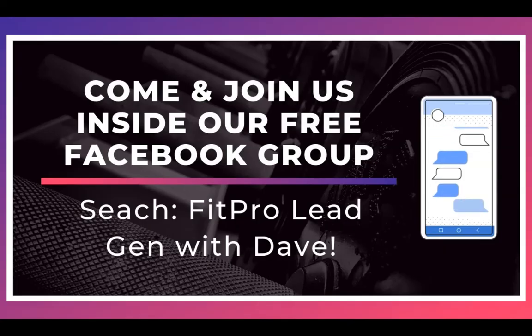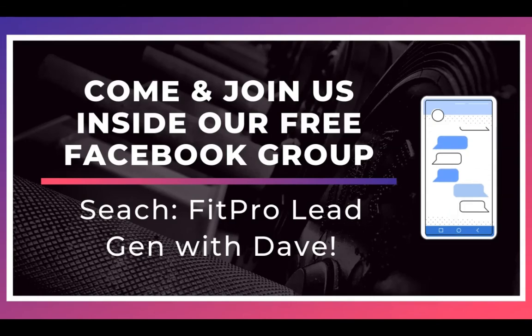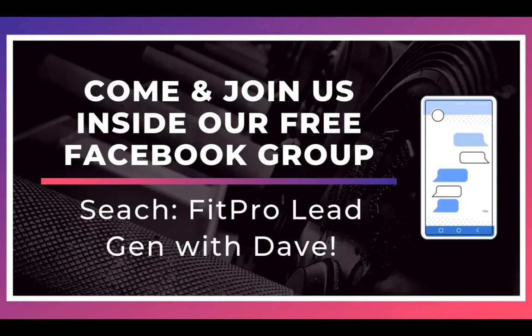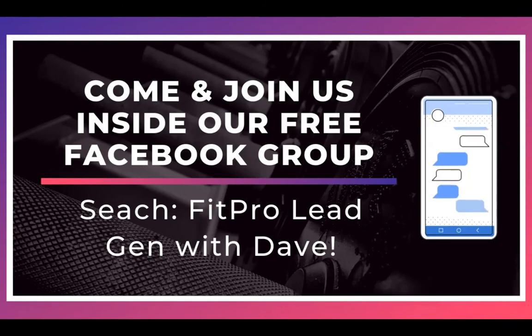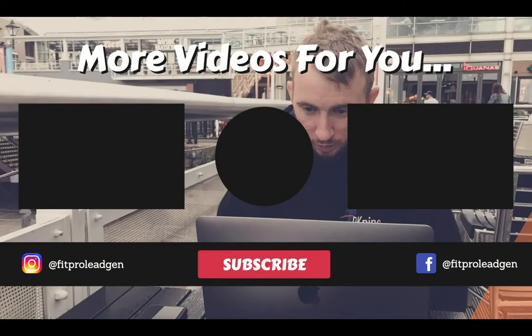Thanks for watching. Now come join us inside our free Facebook group where on a daily basis we share tons of content to help you generate leads for your fitness business.